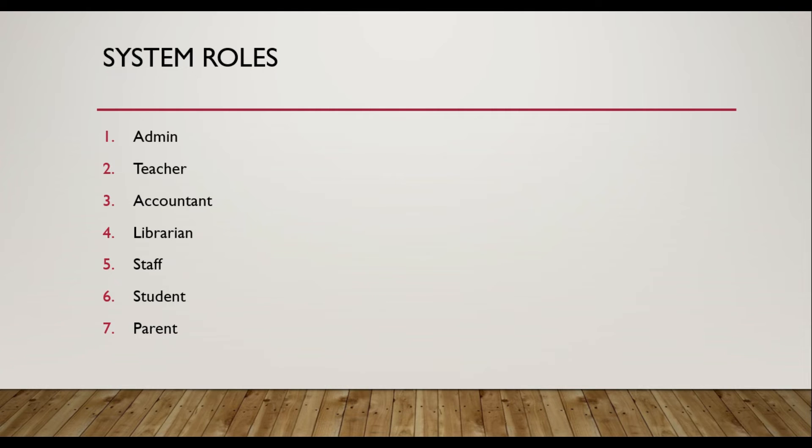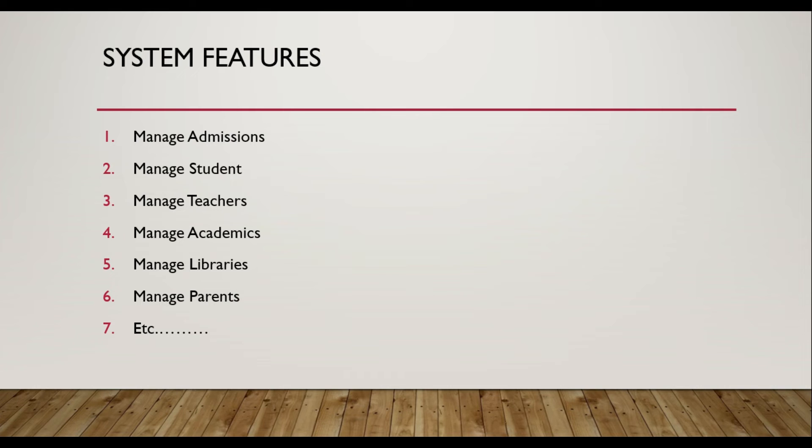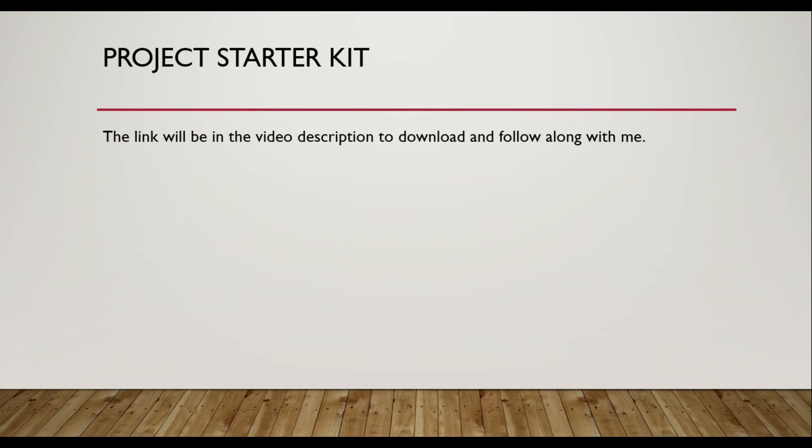The features of the system include managing admissions, managing students, managing teachers, managing academics, managing libraries, managing parents, etc. And the project starter kit is already created.